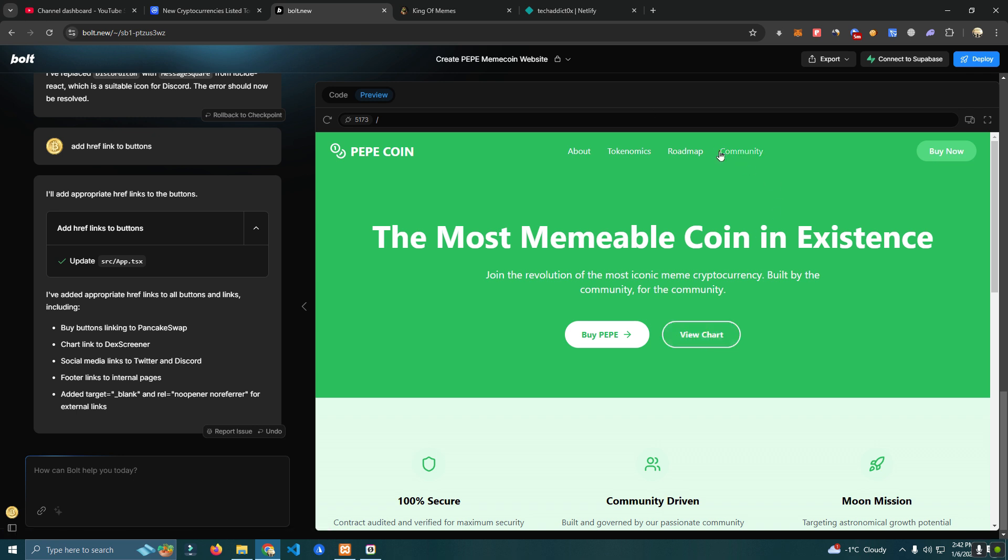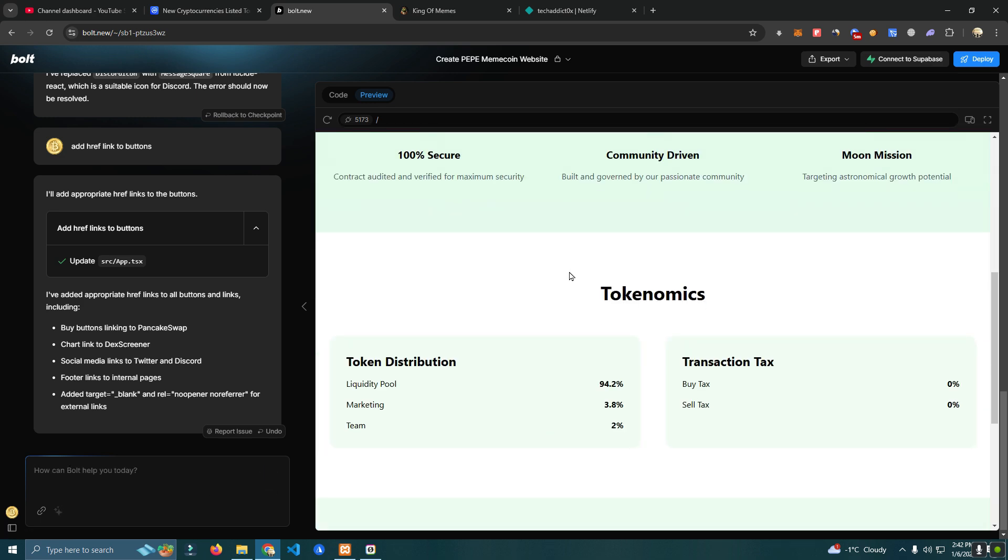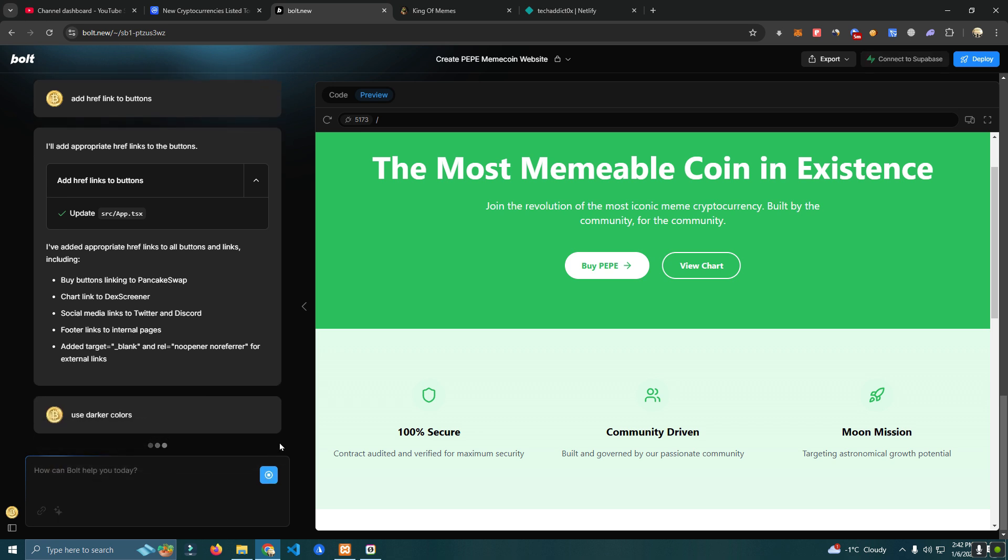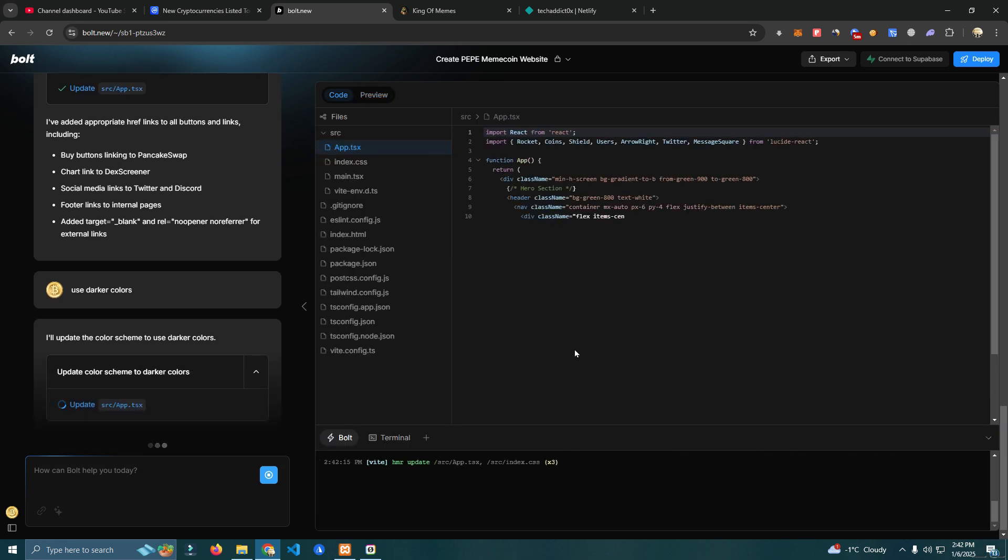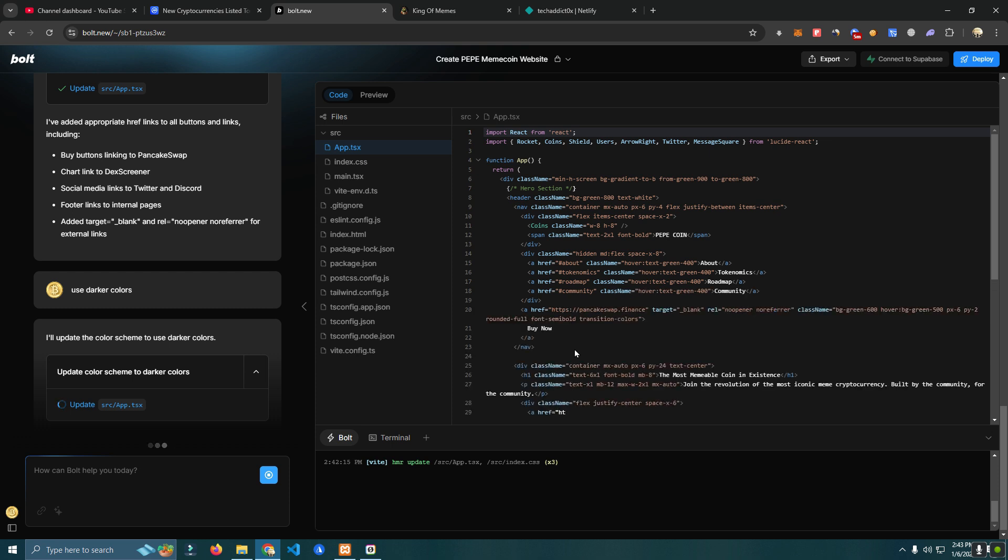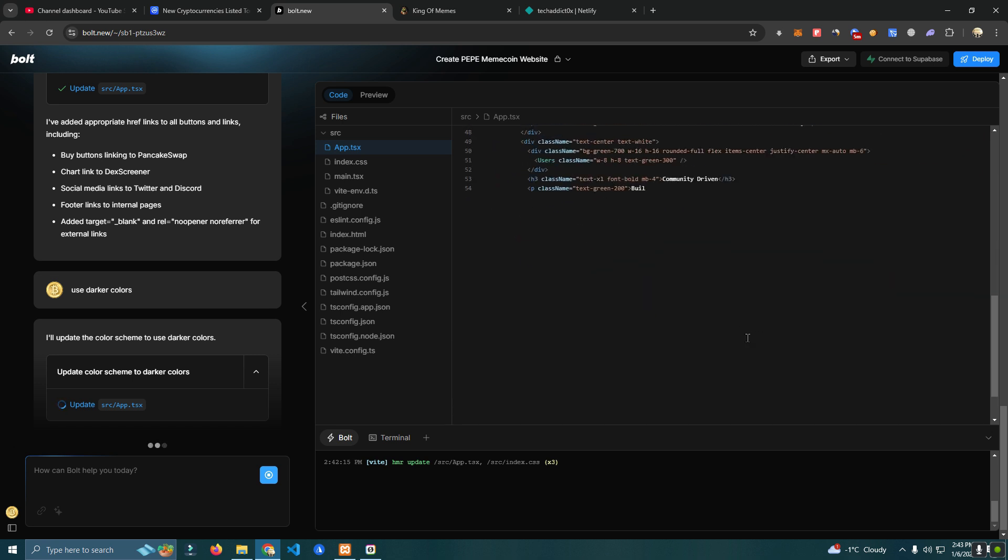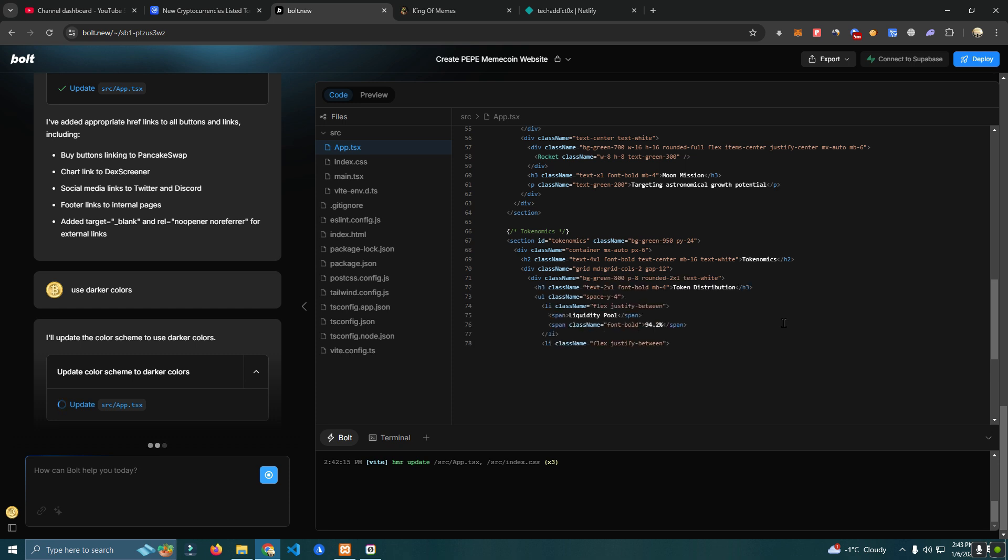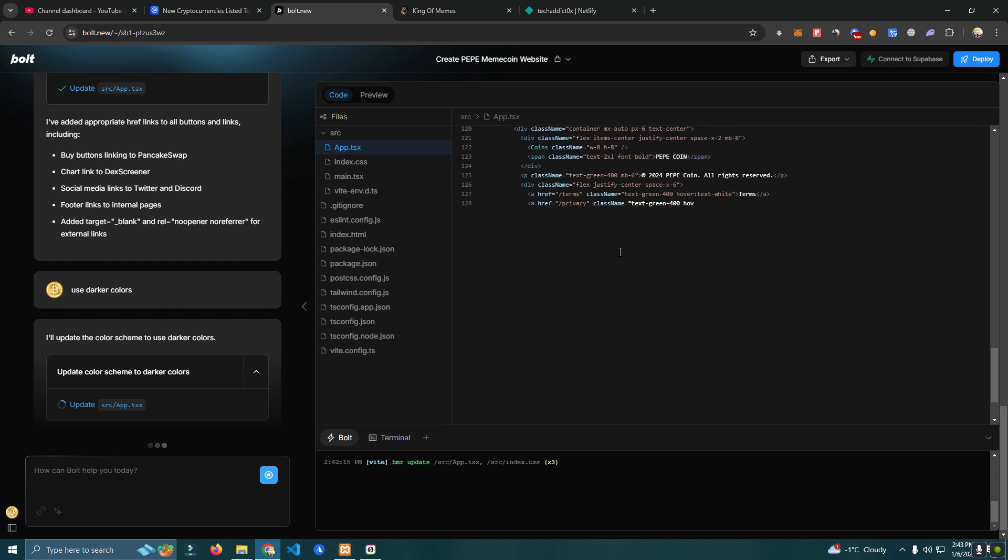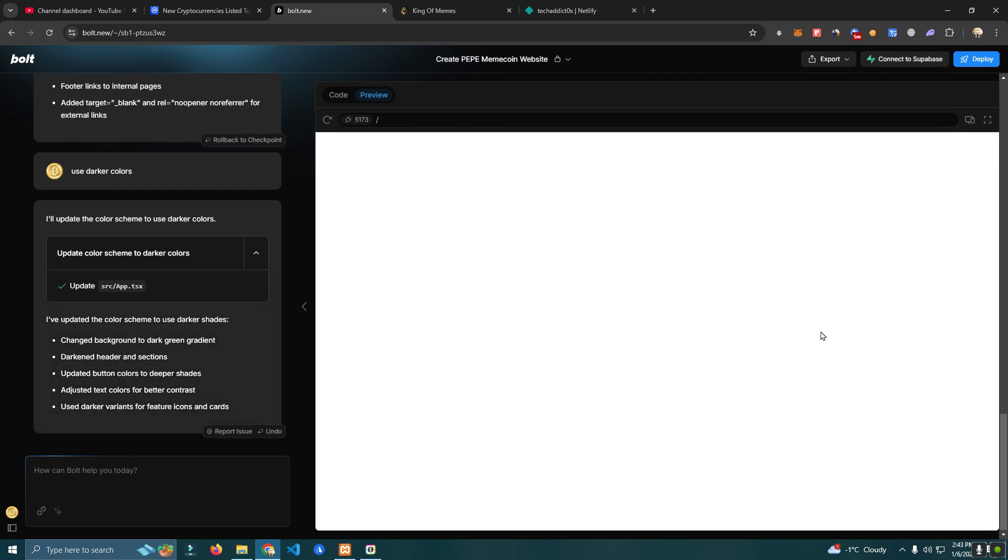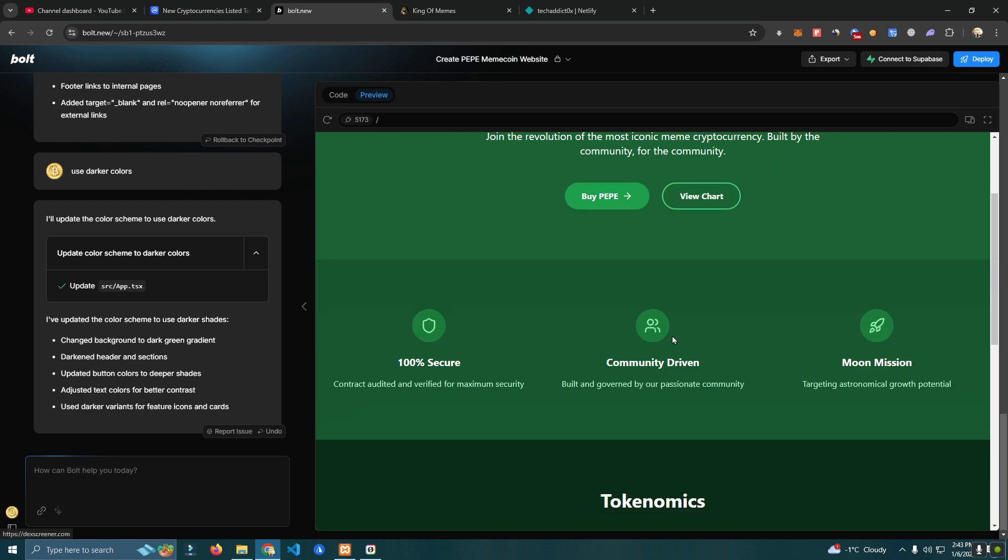The chart. I'm going to ask them to add roadmap section, or I'm going to ask to use darker colors first. Okay so I like this one better, looks pretty cool.